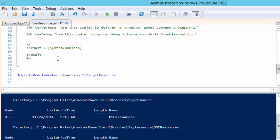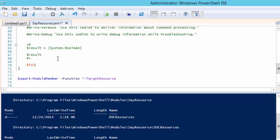Remember from the hello world video that the test target resource function should return true when the state of the resource is set and false when it is not. For this example we are always going to return false so our set target resource function is called.